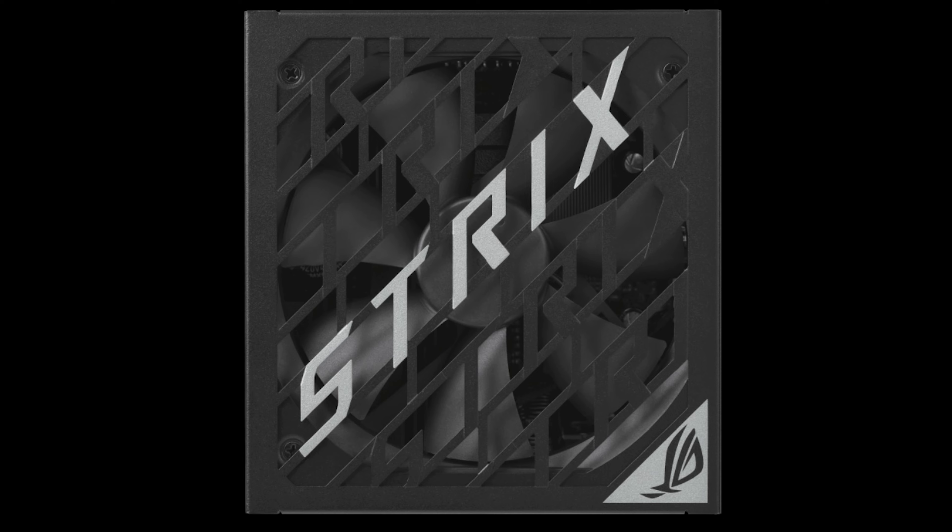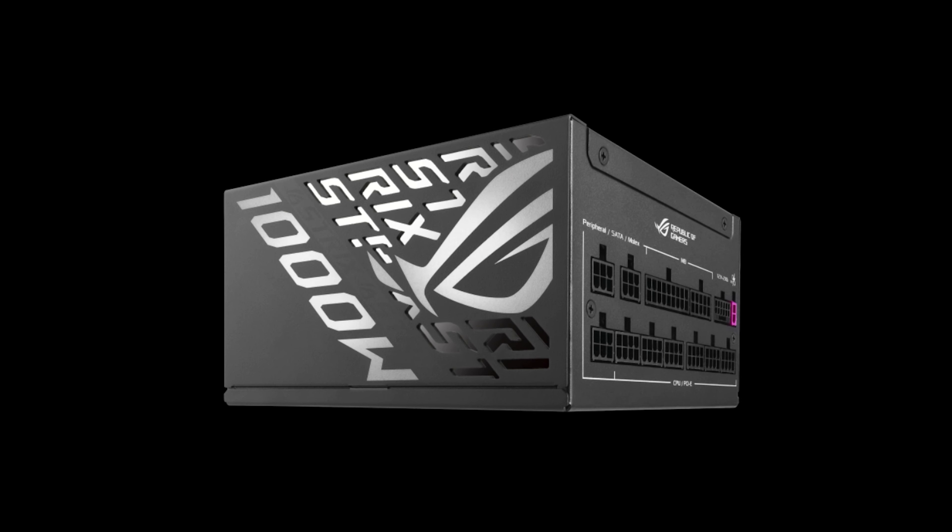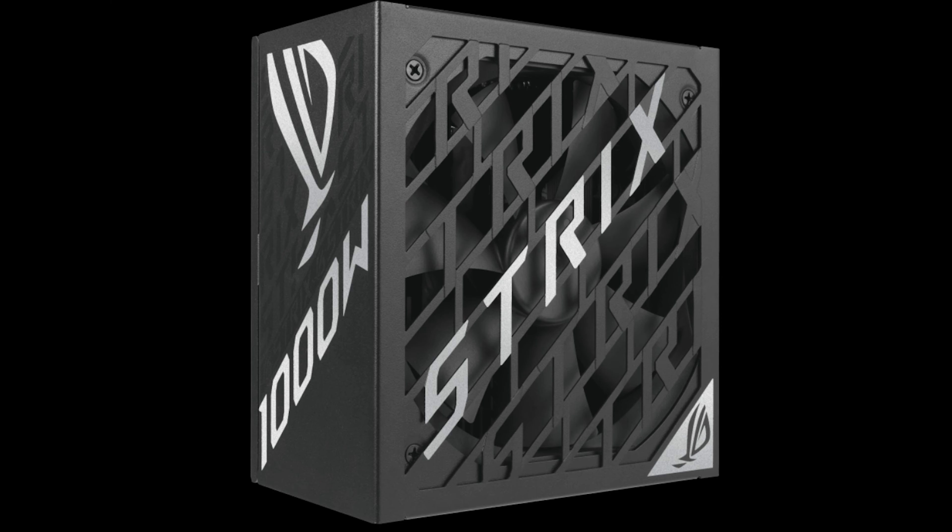This power supply has what is called GPU first. What it does is ensures a steady flow of voltage to your GPU including any type of overclocking. ASUS gives a 10 year warranty. You can purchase this power supply as low as $179.99 USD.